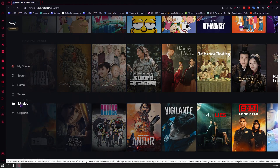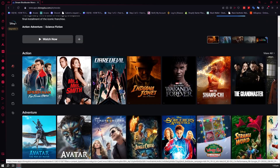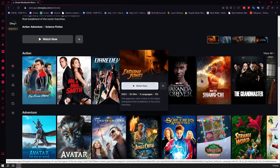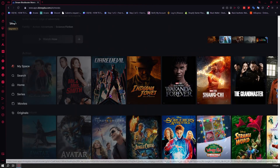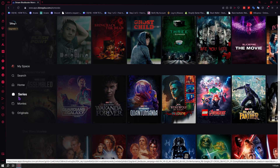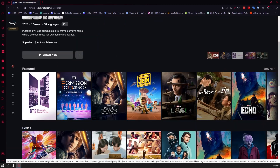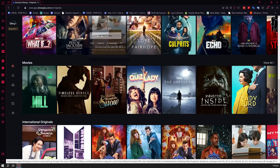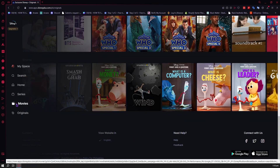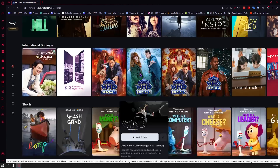And you can also have the movies right here. You have Spider-Man: Far From Home, Daredevil, and so on. And you also have your originals, which are all created by Disney. Basically, these three buttons — series, movies, and originals — are just filters depending on what type of content you want to view.